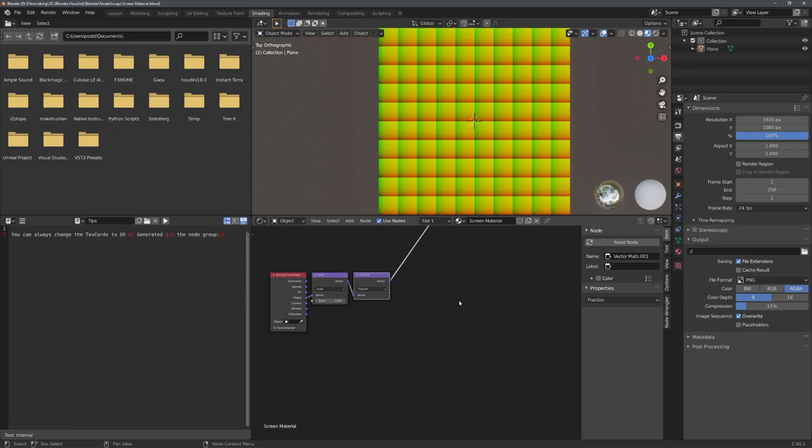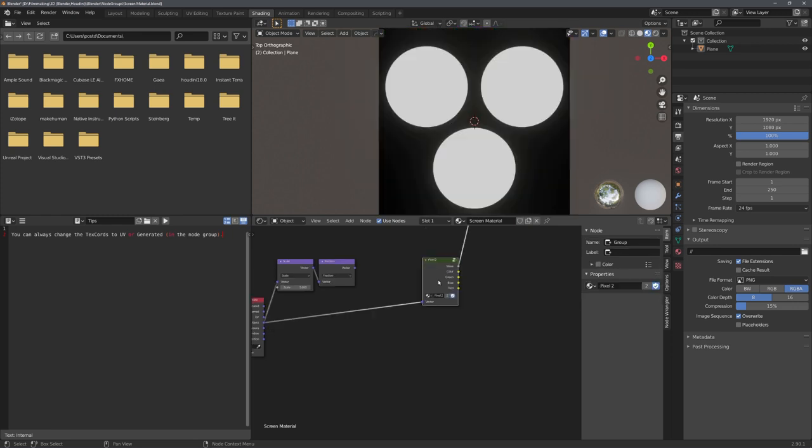During both of these streams, I fixed some node issues with the screen material, meaning the tiling is now done a lot more efficiently. In last week's video, I showed you how I used an old node group I found online to procedurally tile a pixel.